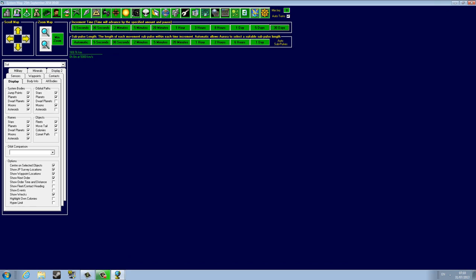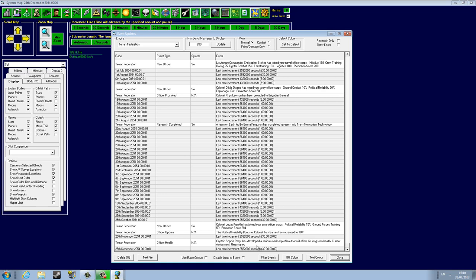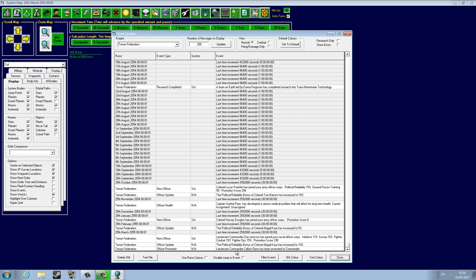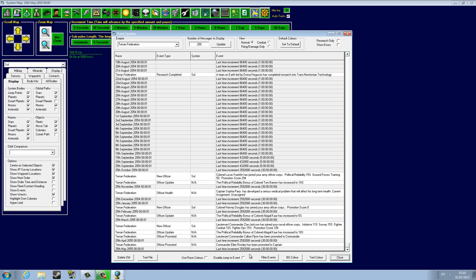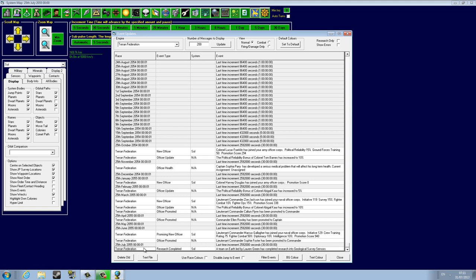But now we are going to leave it on. There's no need to babysit you anymore. Okay, we got Colonel Lucas Franklin who joined our Army officer corps. Captain Sophia Perry has developed a serious medical problem. Colonel Harvey Douglas has joined our Army corps. Lieutenant Commander Colin Fulain has been promoted to Commander.